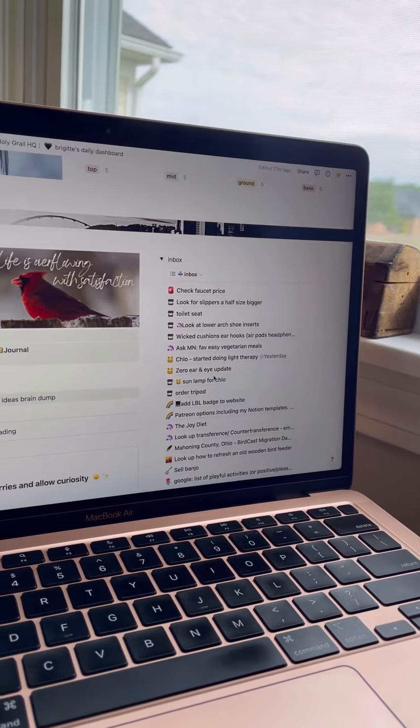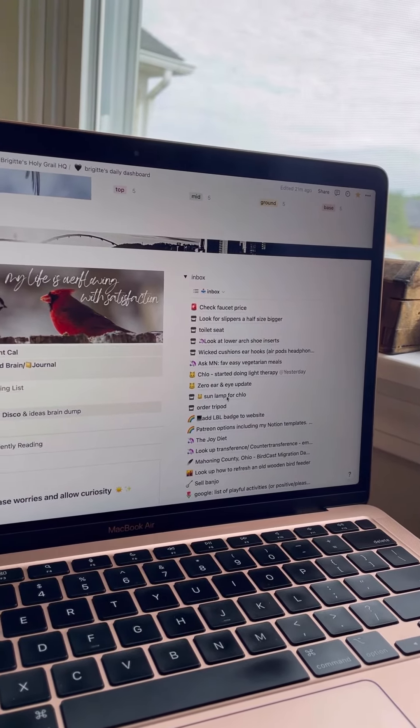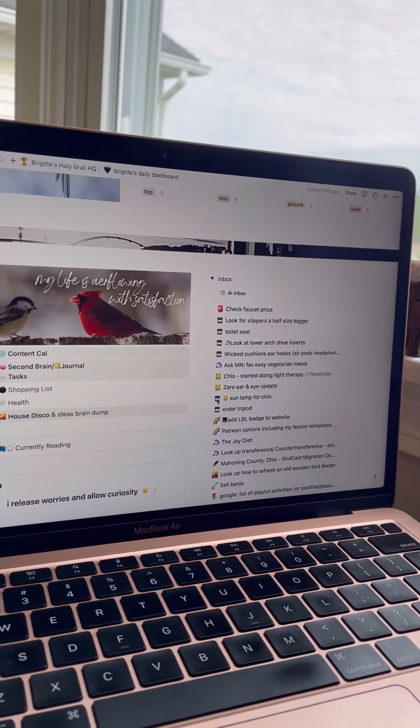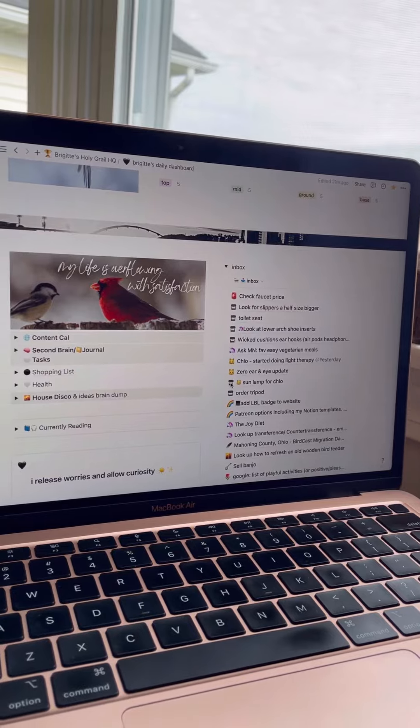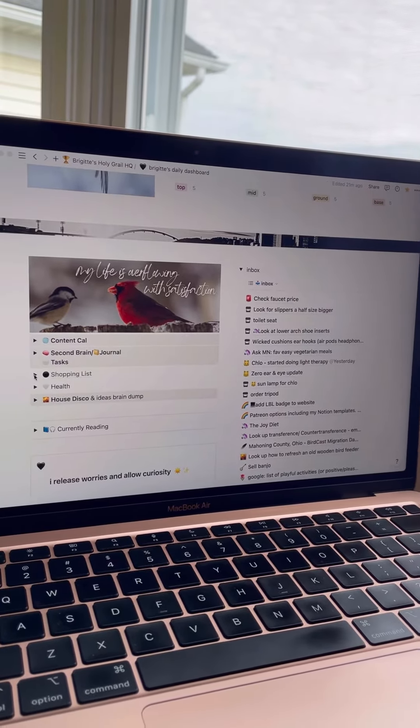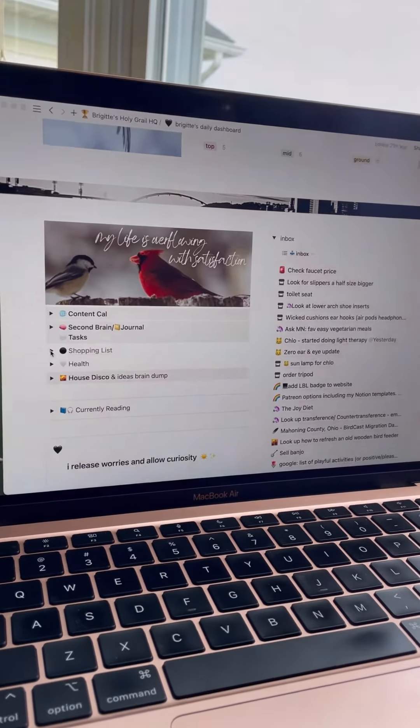For example this one here sun lamp for Chloe, it's got the little shopping emoji. I know that that needs to go in my shopping list.